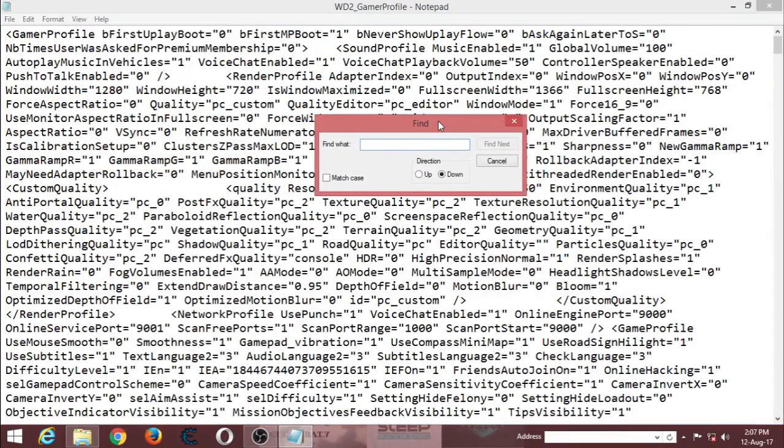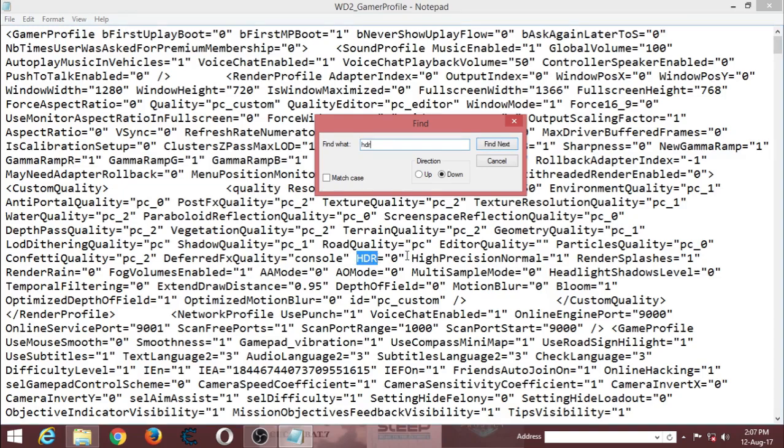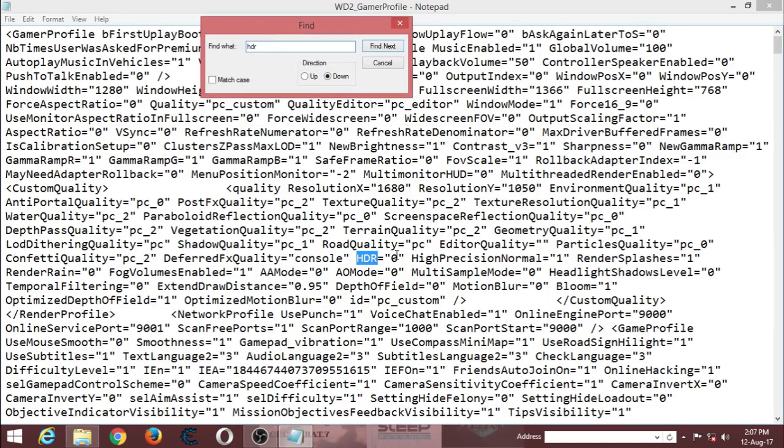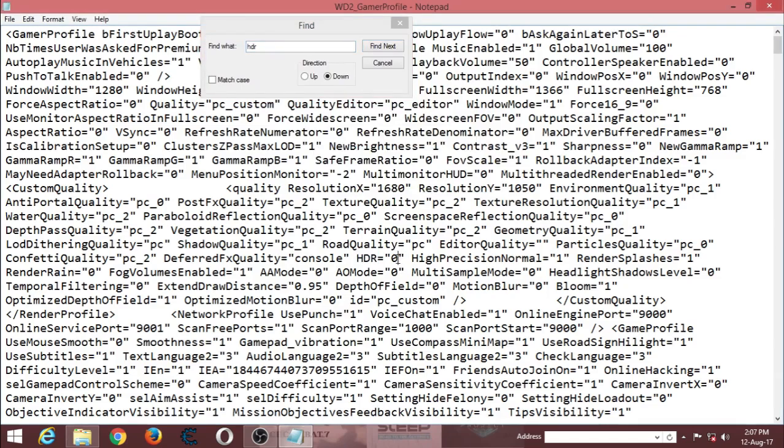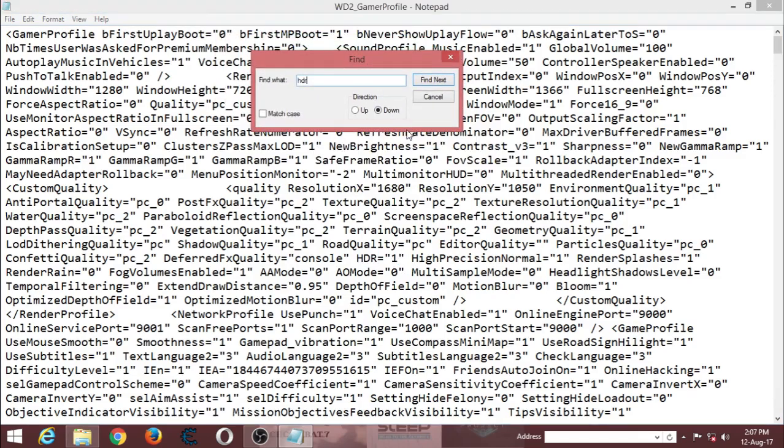Now you have to find two things. First you type HDR. Got it. Change this value - it will be default, it will be 0 - change it to 1. That's the first thing. So you type in HDR and then change it from 0 to 1.